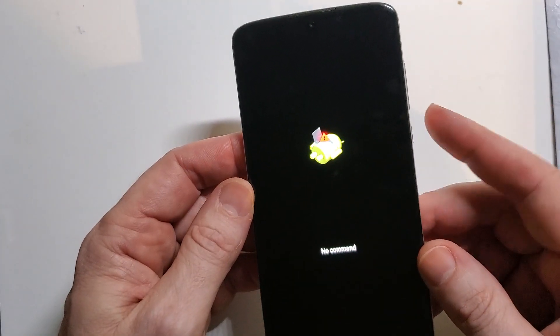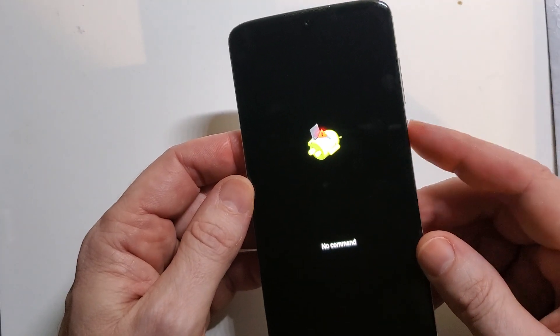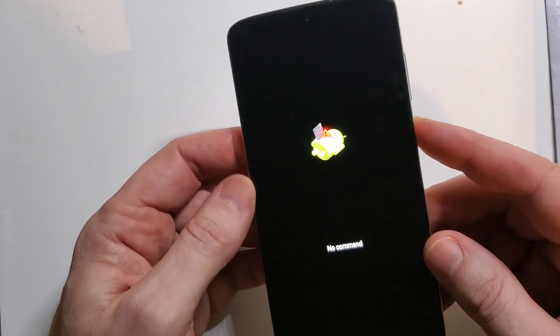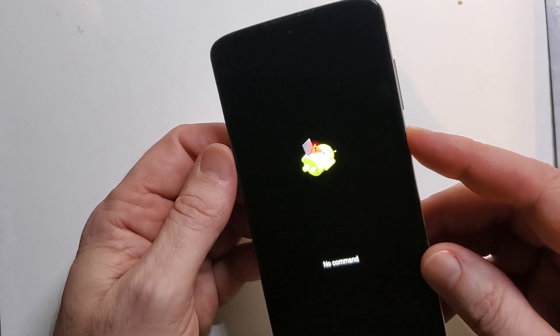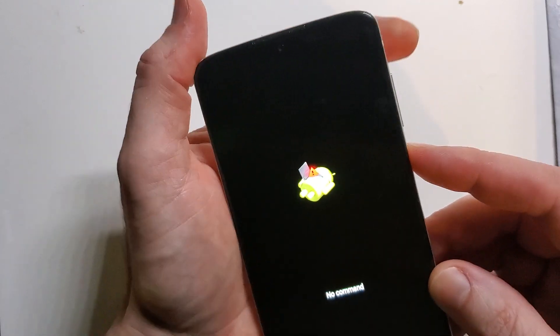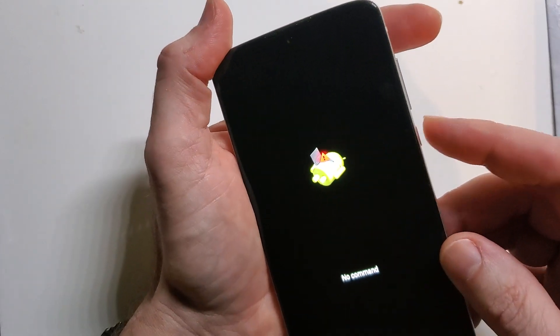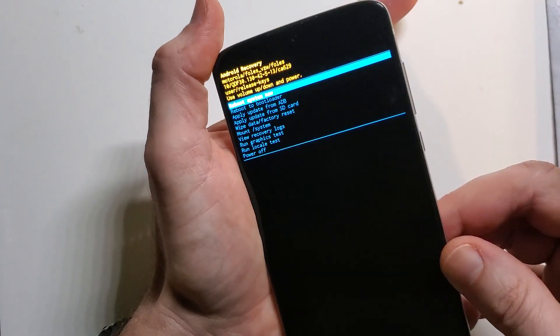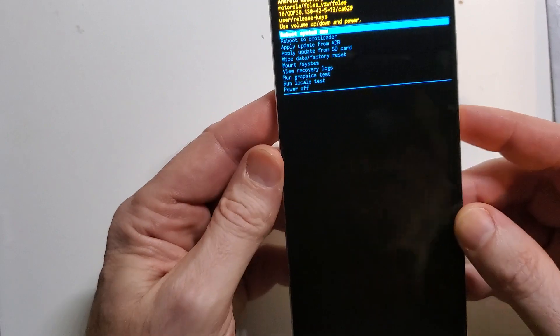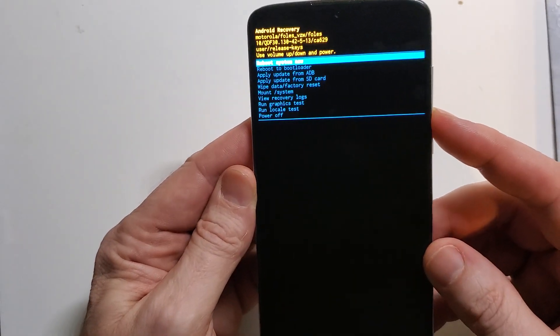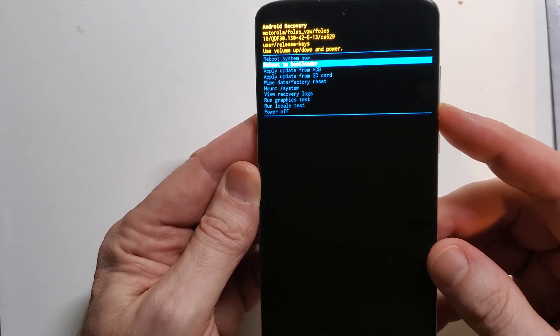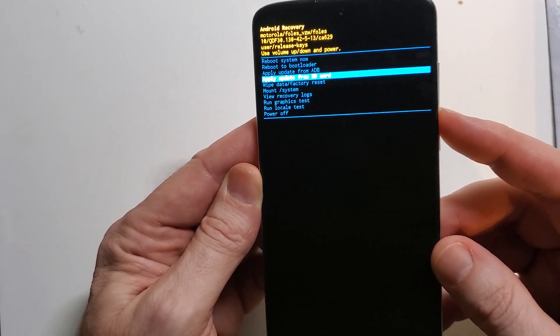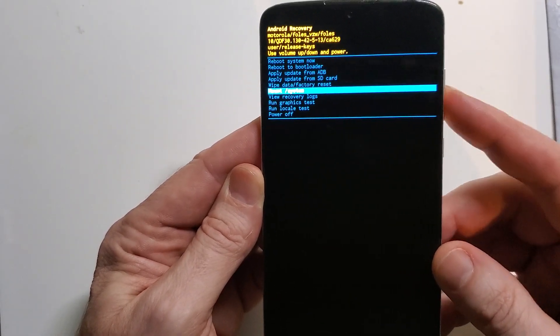This is an important part. We're going to hold the power button and touch volume up like this. Touch and we'll bring up the Android menu and we're going to select wipe data, factory reset.